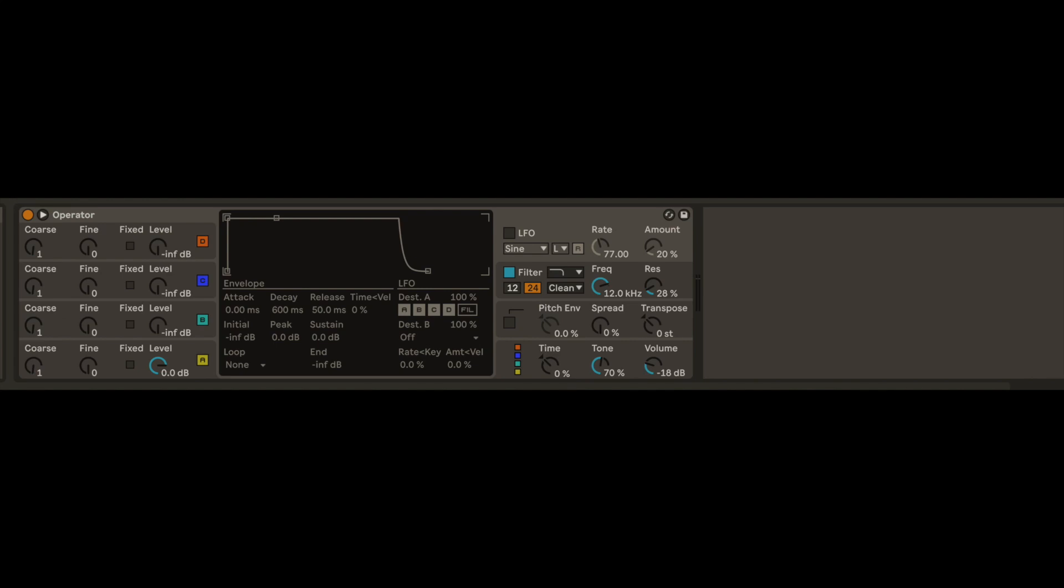Today I want to show you a quick tip for randomizing Ableton's operator. I like randomizing devices because it quickly generates fresh sounds that might evoke a feeling.